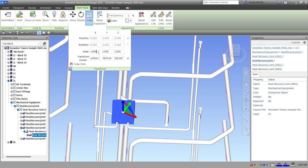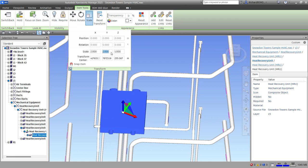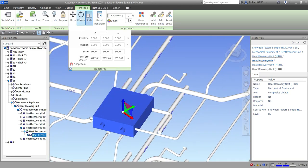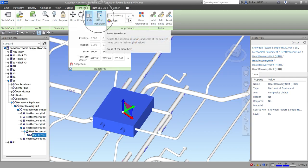Type in double the value and press Enter to scale the element. That's how you use Move, Rotate, Scale, and Reset Transform in the Transform panel.